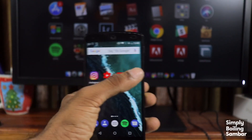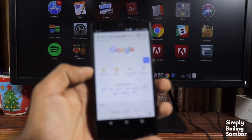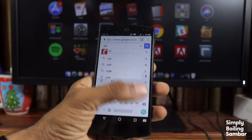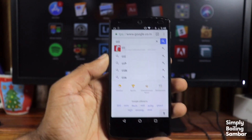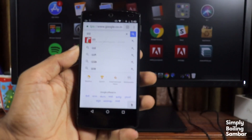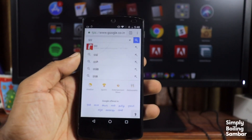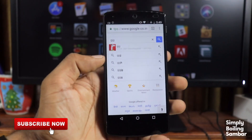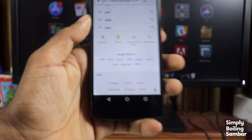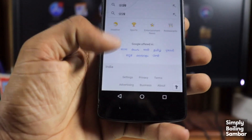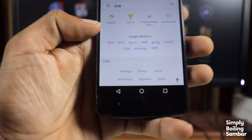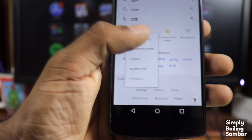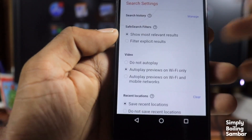First step: get started and open Google Chrome. We have to search using the keyboard on Google Chrome. This is the settings page. This is the privacy terms. Now we have to go to settings, then go to the search settings.